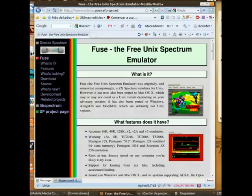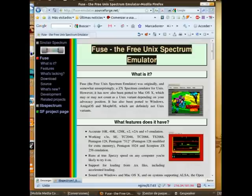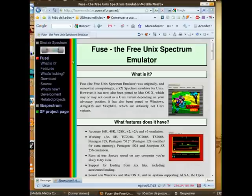Well, let's get started. We'll launch the browser and go to the FUSE website. FUSE stands for Free Unix Spectrum Emulator. This is its website at www.http-fuseemulator.sourceforge.net.